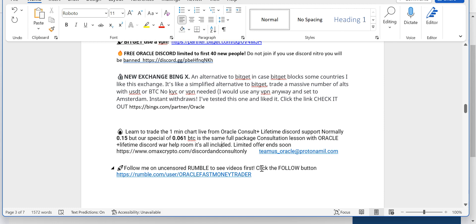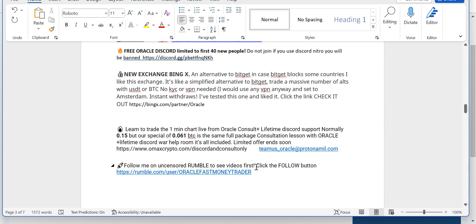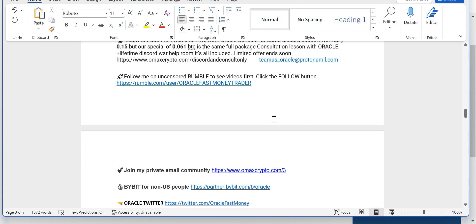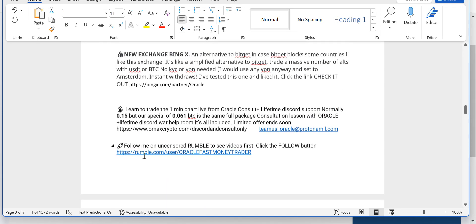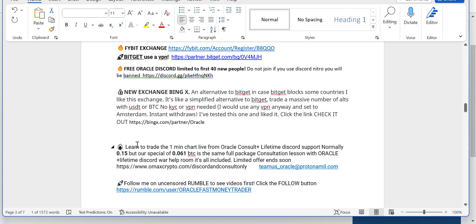You can follow me on Rumble. I'm putting all my stuff up there. Most of all, you can join my private email list, which is absolutely epic. All of this is in the description box under the video.